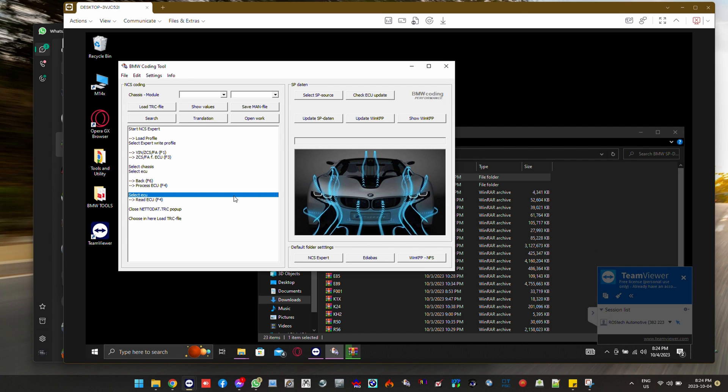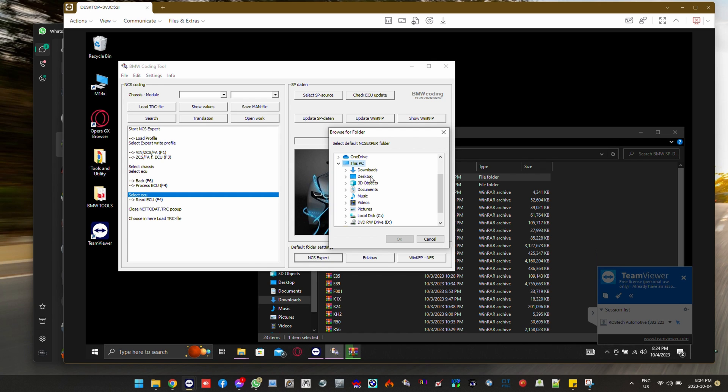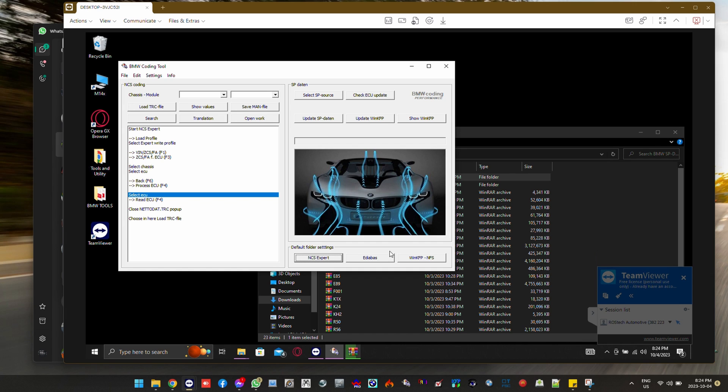And this is actually pretty straightforward right here. We're setting the default folders for NCSXpert, which is on the C drive. NCSXpert without the T.